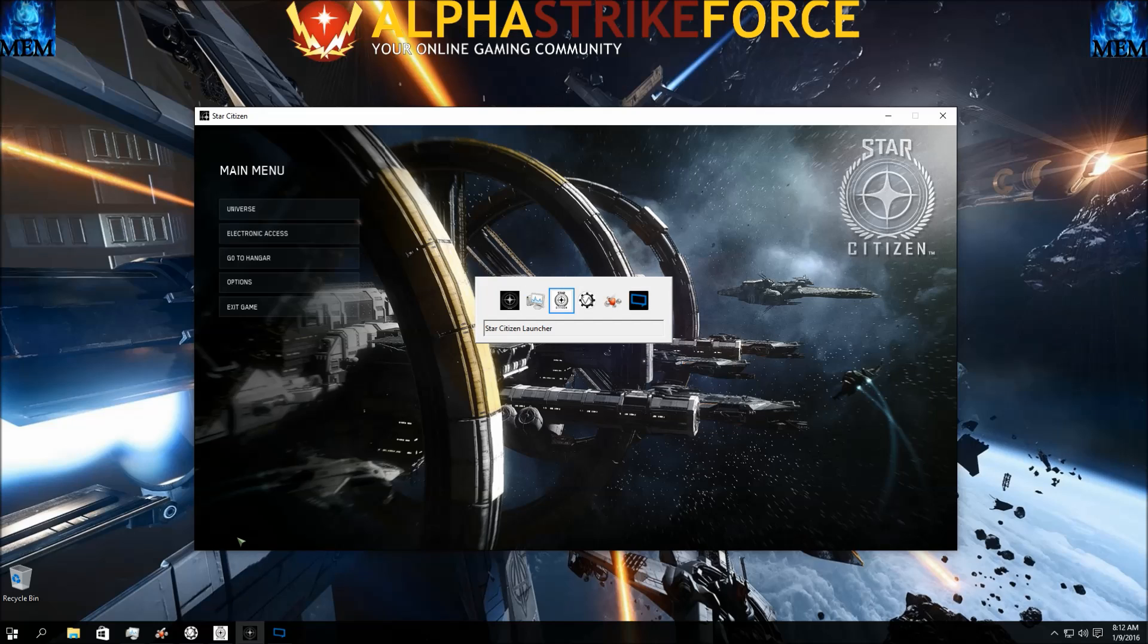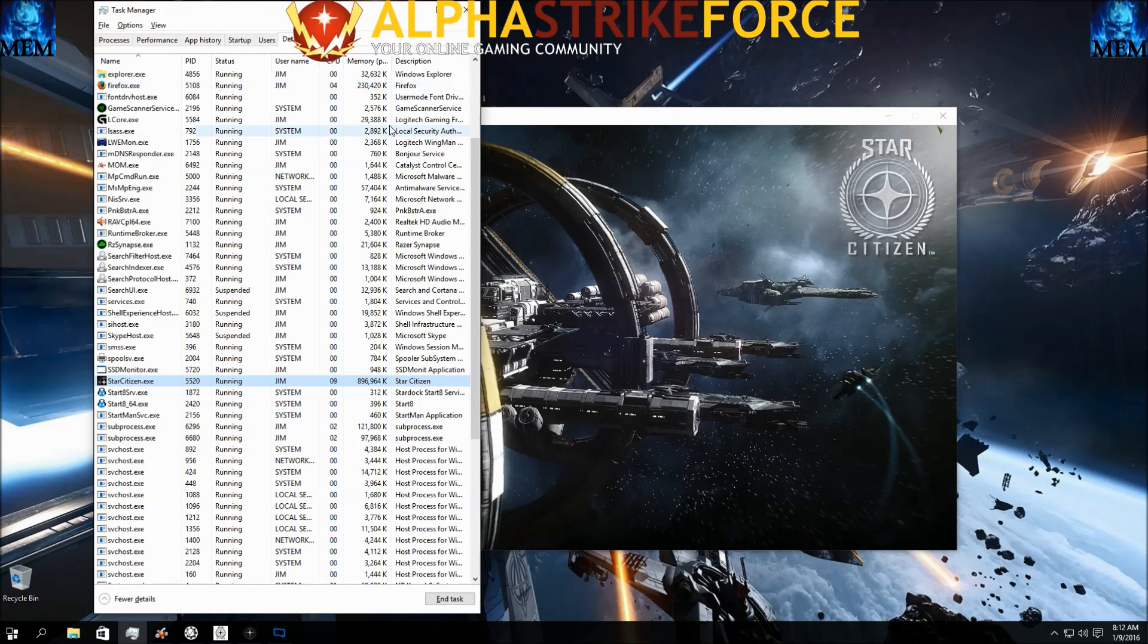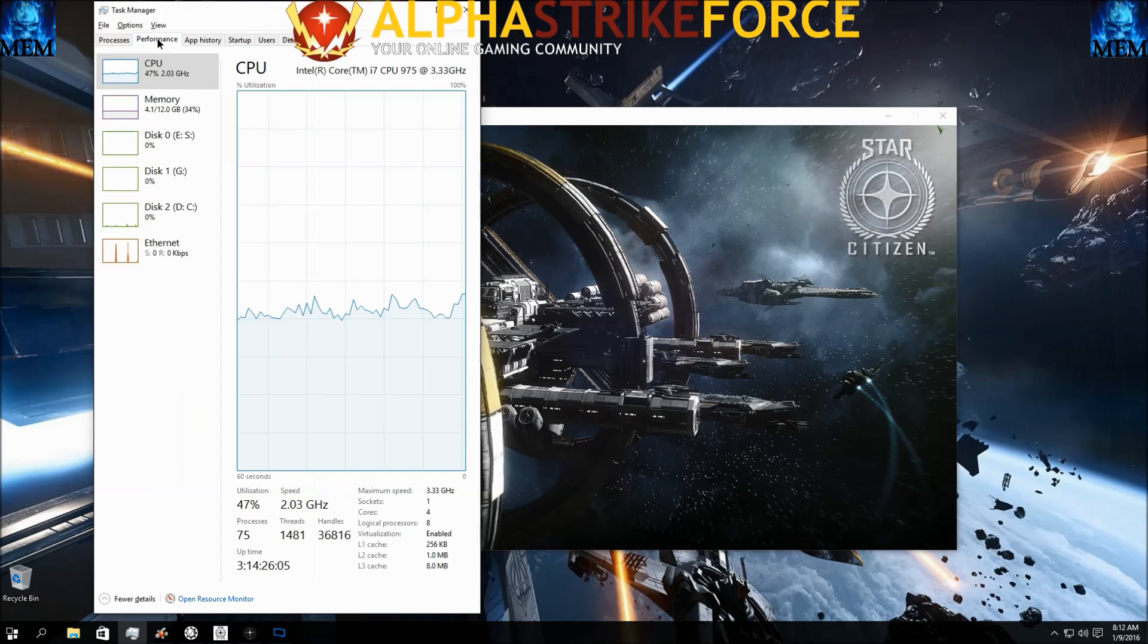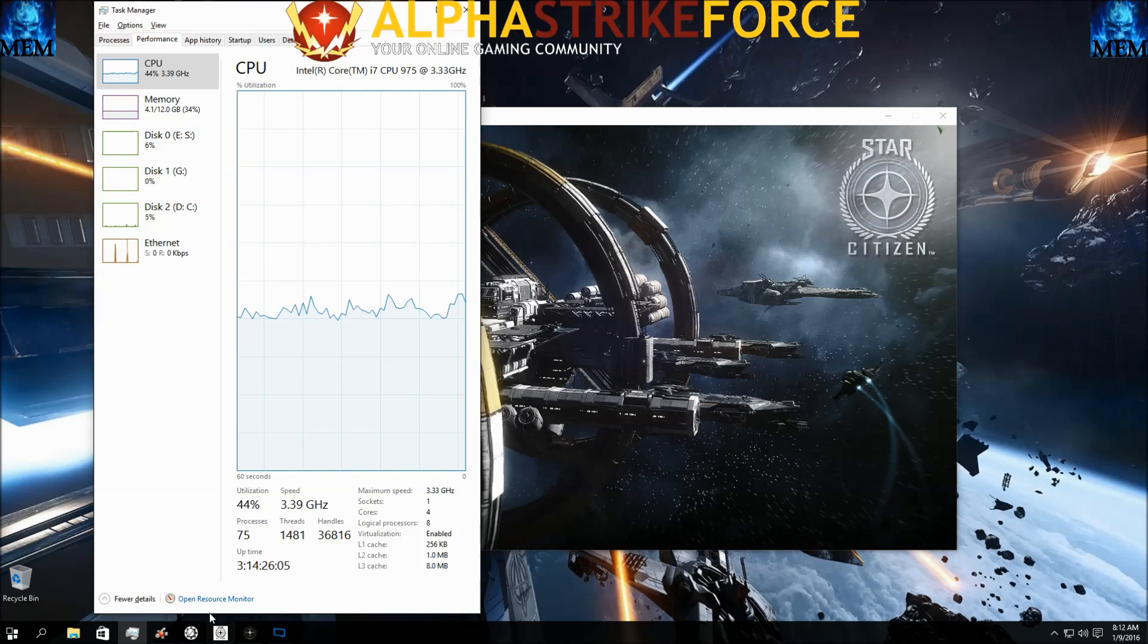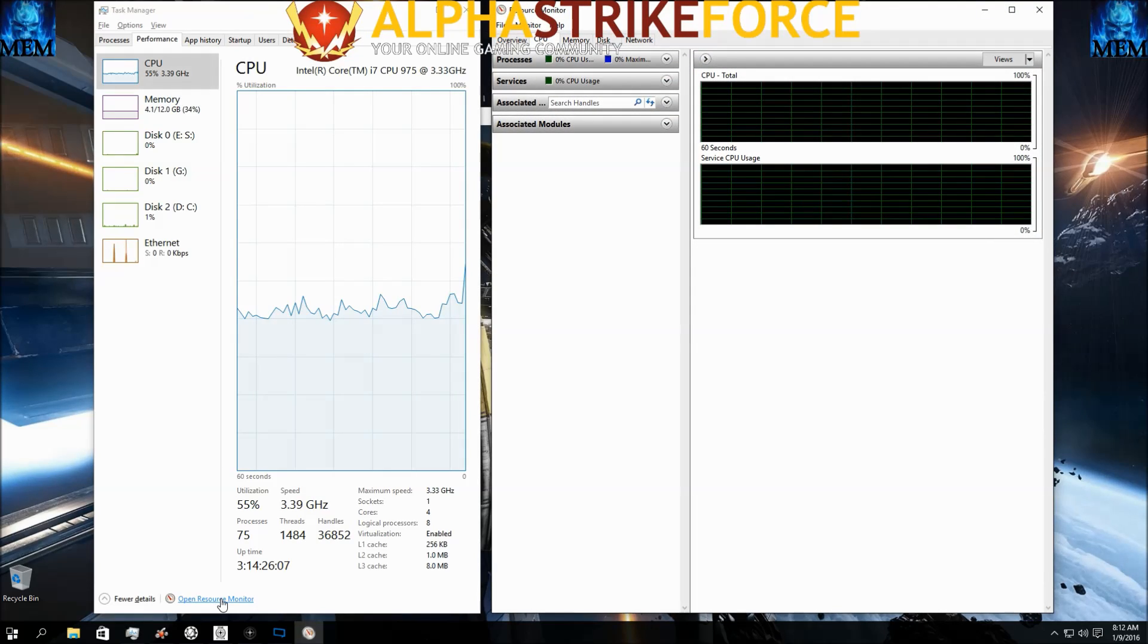You're going to see that one of your cores is running at 100%. So if you go into Task Manager, go to Performance, open your Resource Monitor.